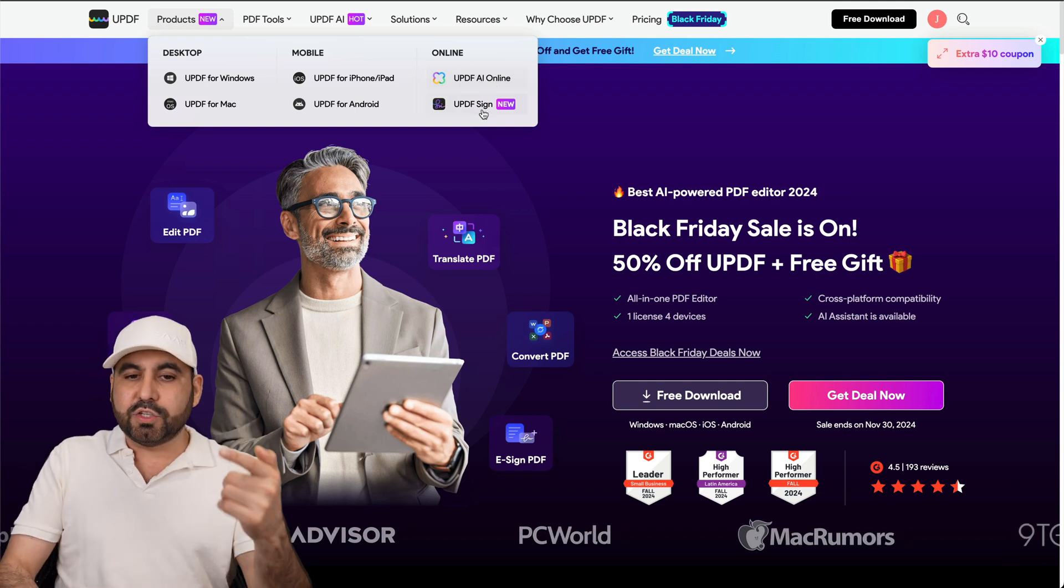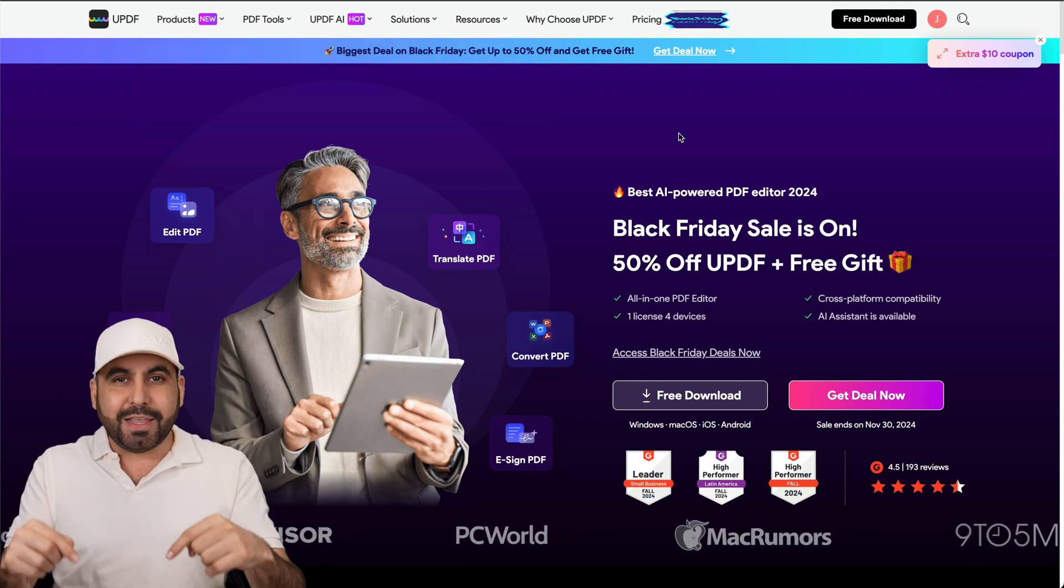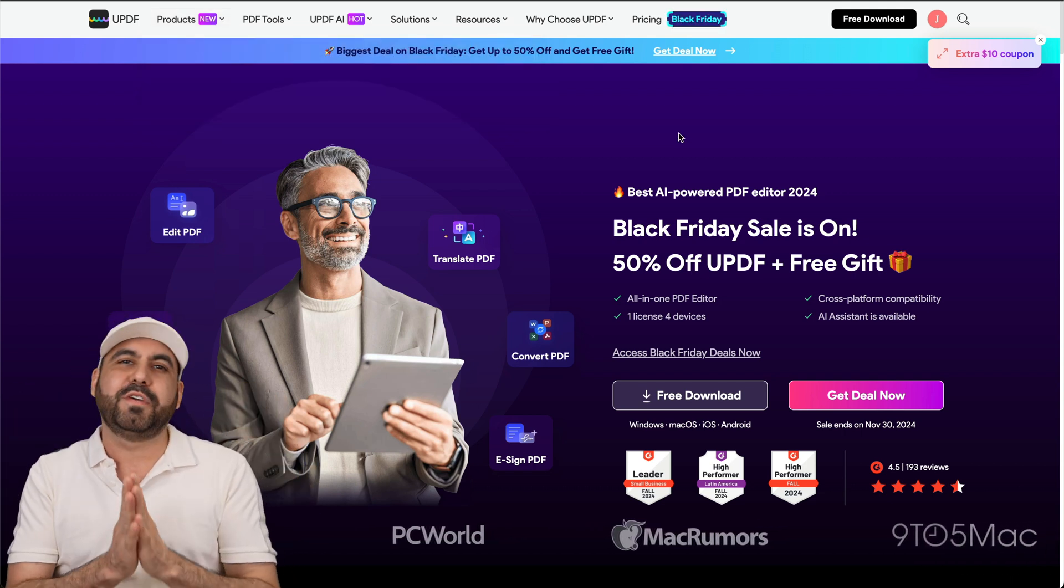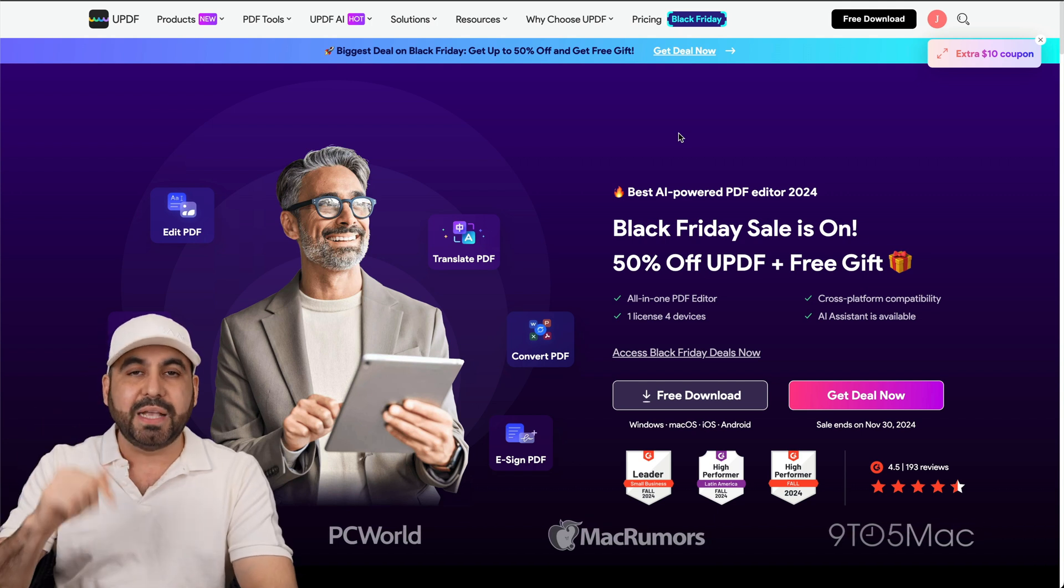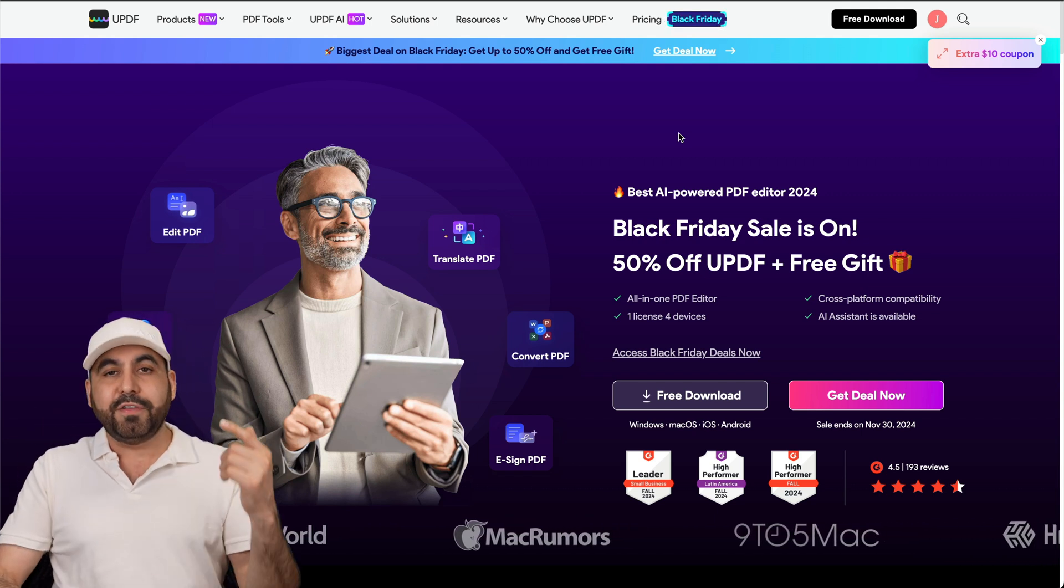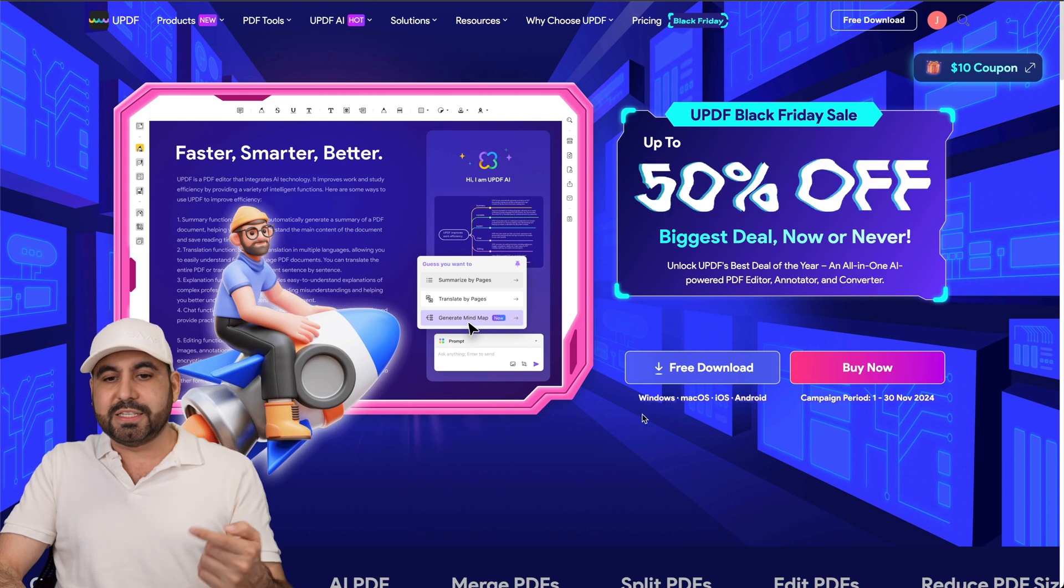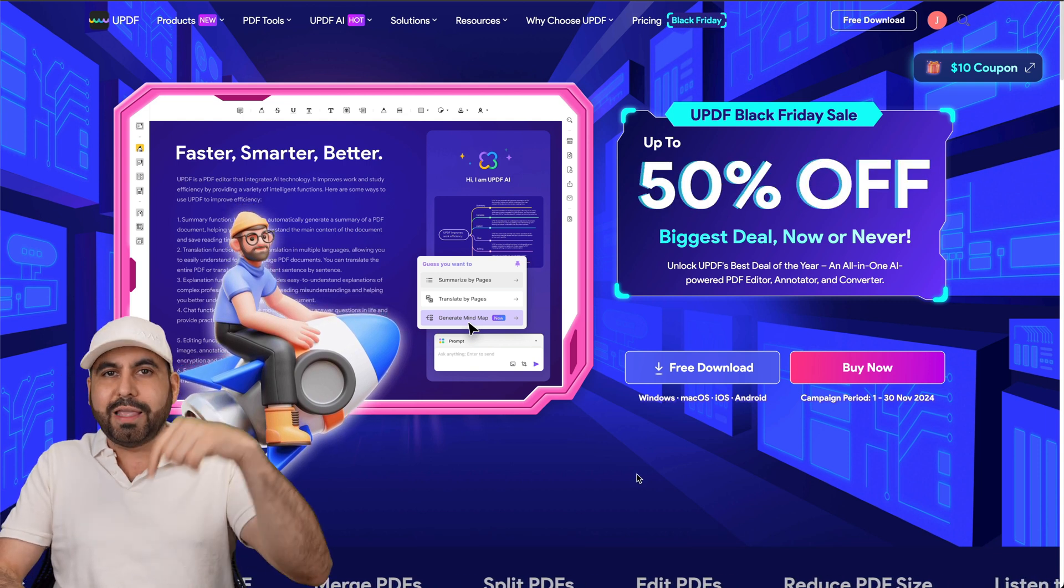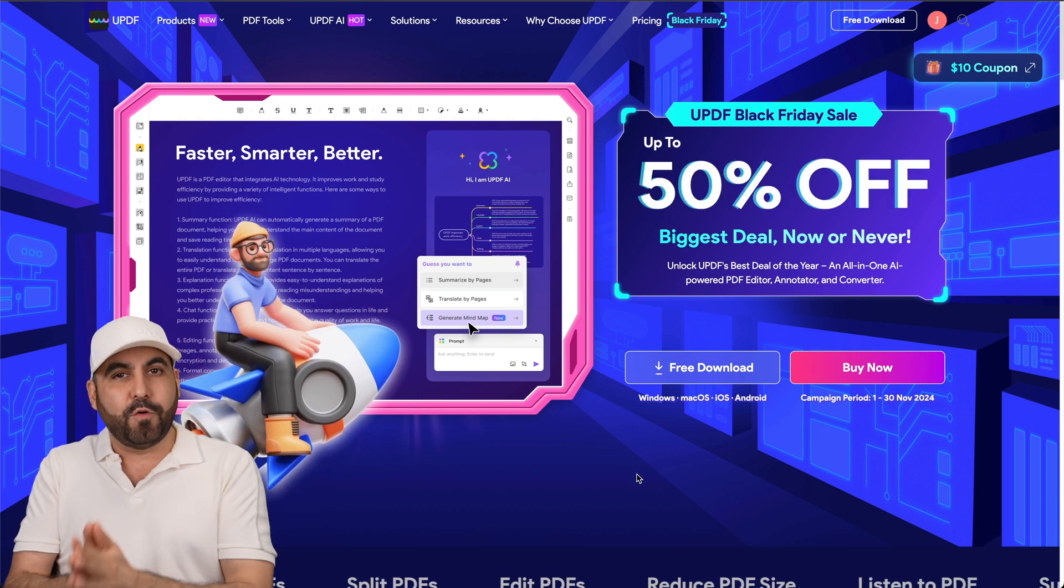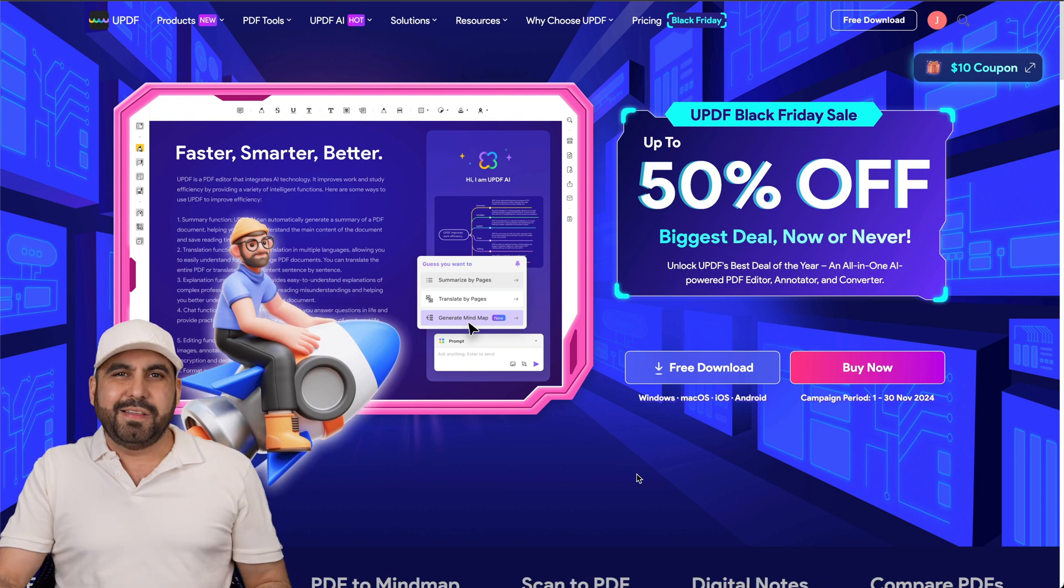Plus, they also have UPDF signed. Currently, as of this video, I hope you watch this video on time because there's a big sale going on since it's Black Friday. So definitely check that out. There's a huge discount right now. Go to the link in the description and grab UPDF.